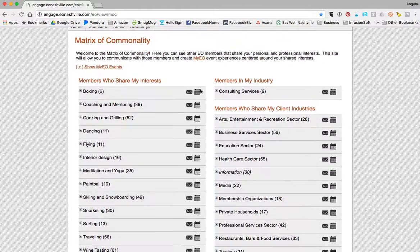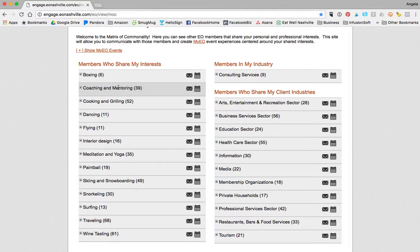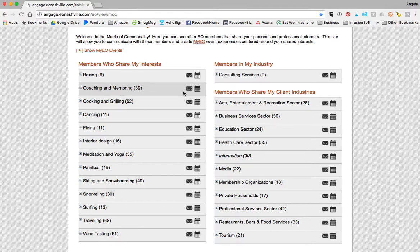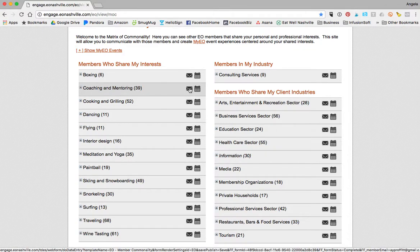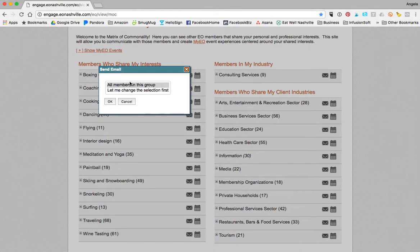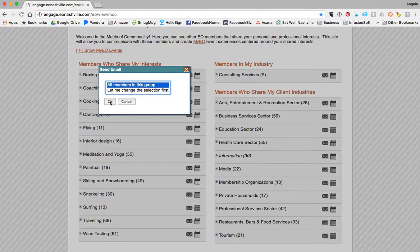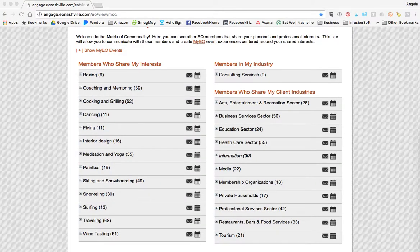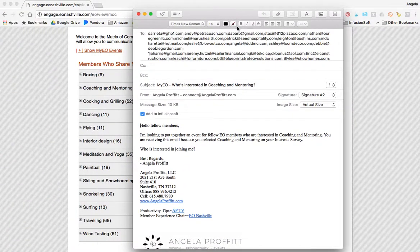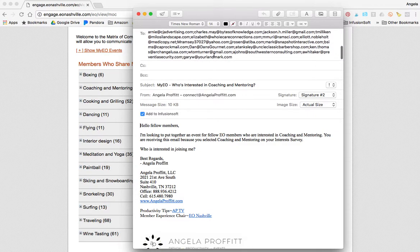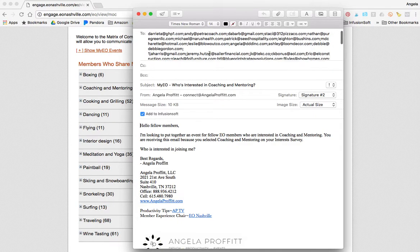For instance, if I wanted to set up an event under coaching and mentoring, there are 39 Nashville members that are interested. I simply click on this button to email all members in this group and hit OK. And look here — it automatically generates an email to everyone in that group.